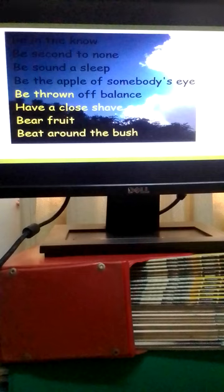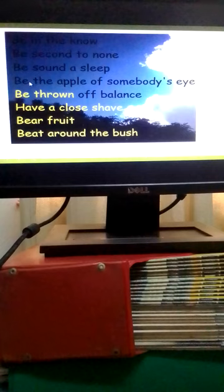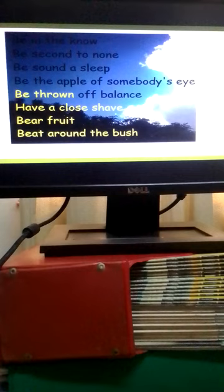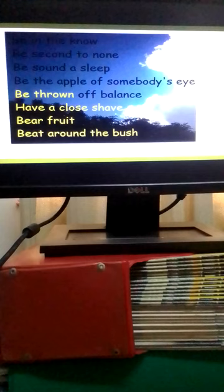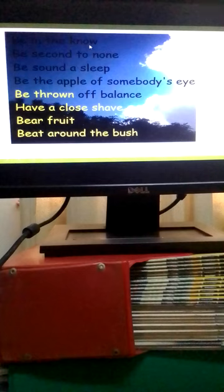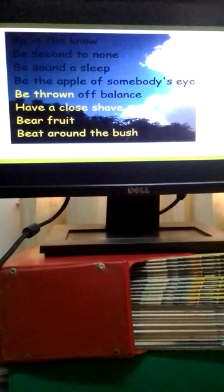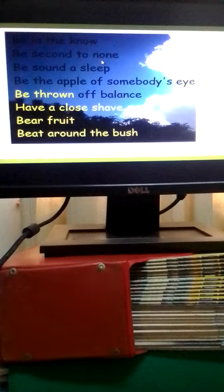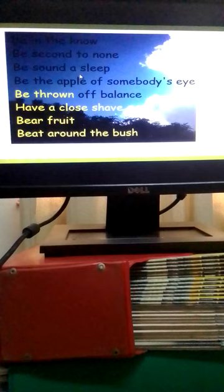Let's go to the next slide. We have that expression to be green, which means to be inexperienced. To be in the know means to be well informed. To be second to none means to be the best. To be sound asleep means to sleep deeply.